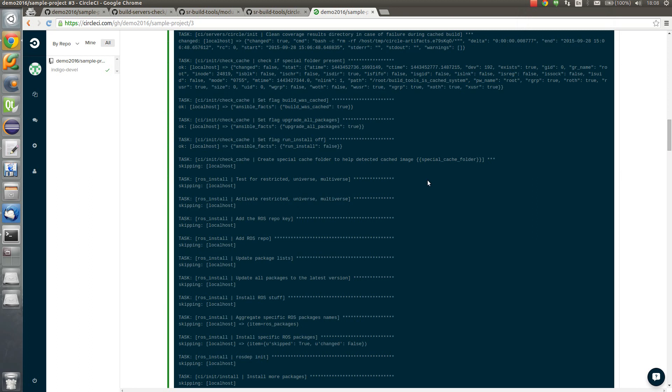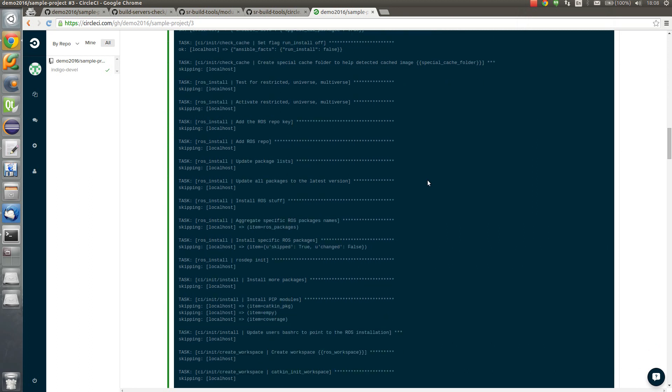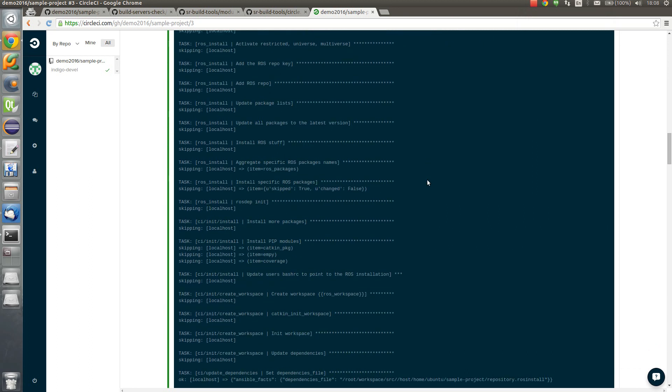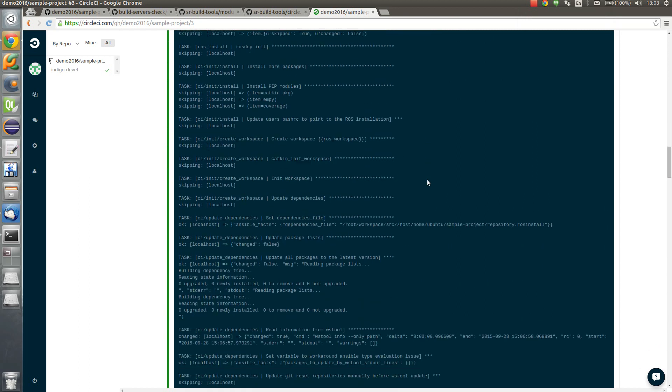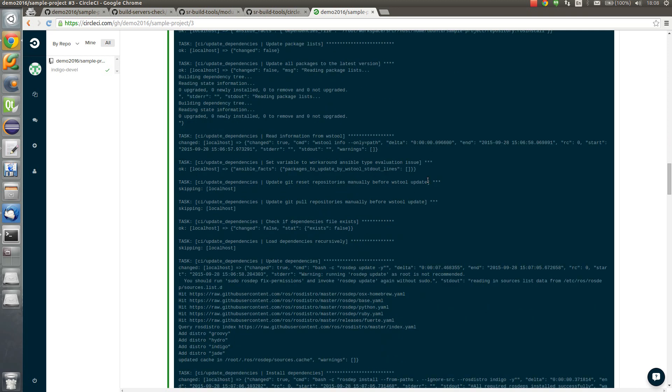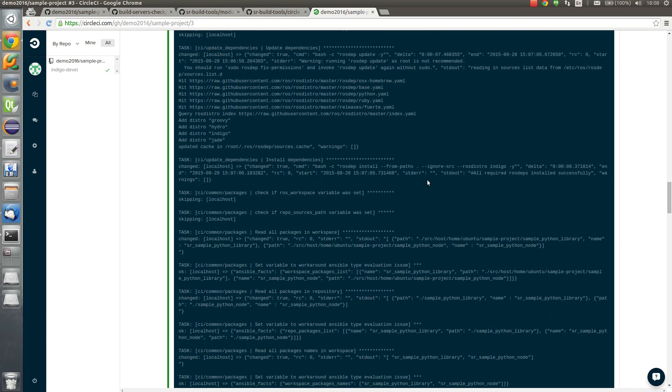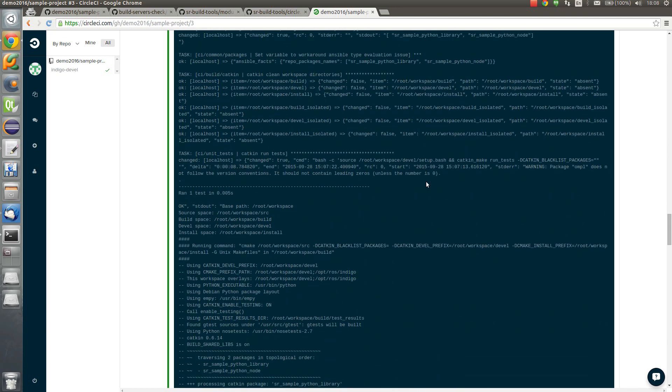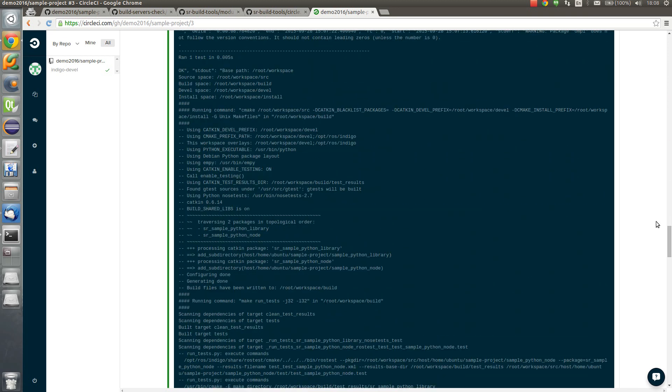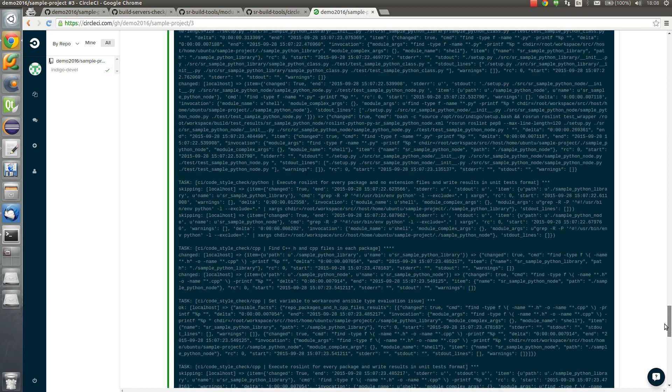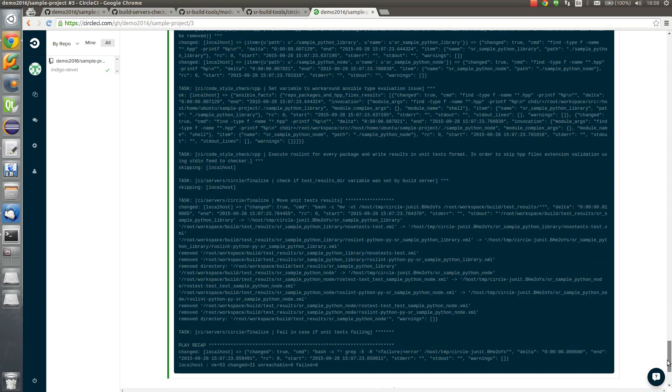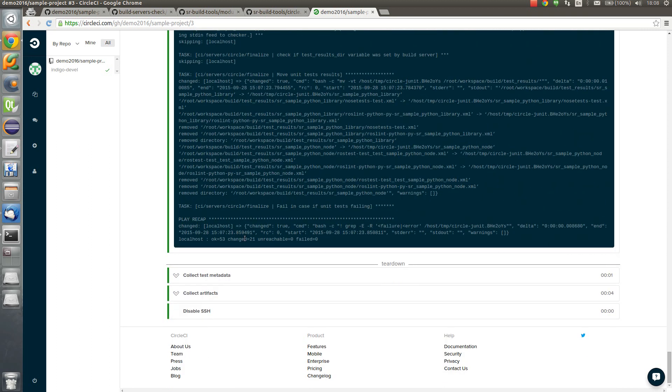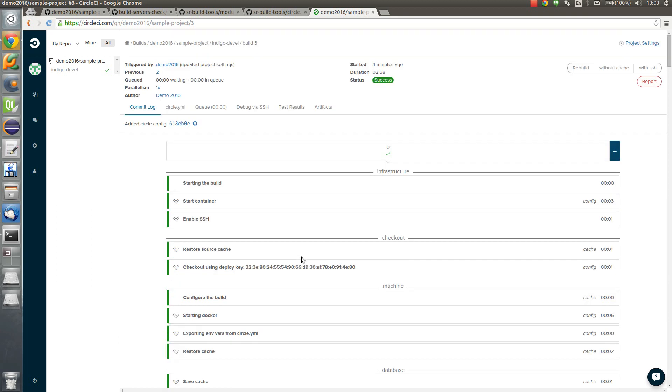So here you can see build log from the ansible build tools. And it finished. It finished successfully. So let's have a look on the artifacts which we have.